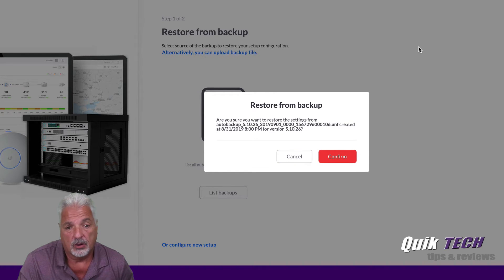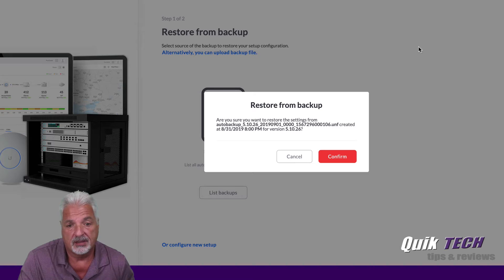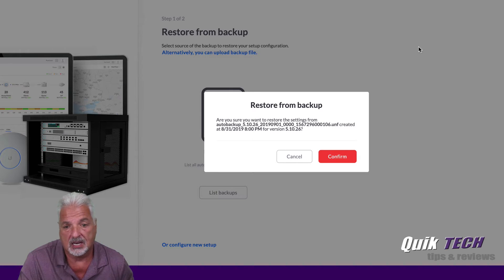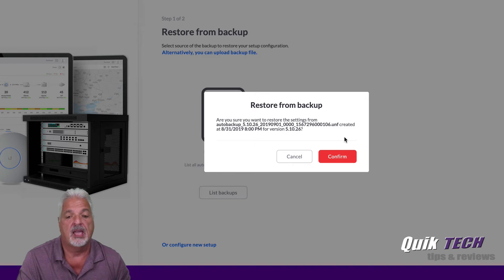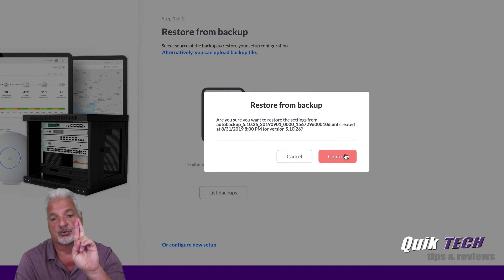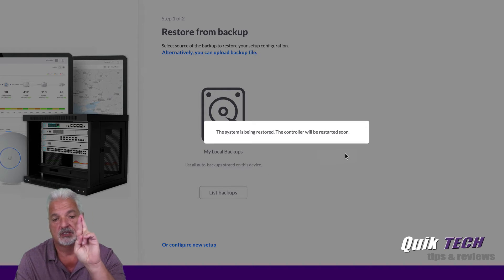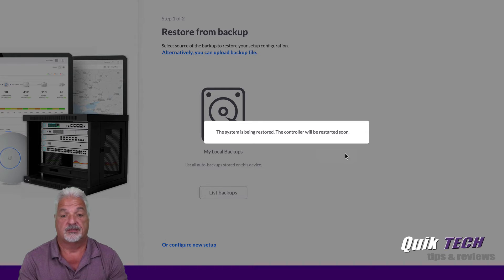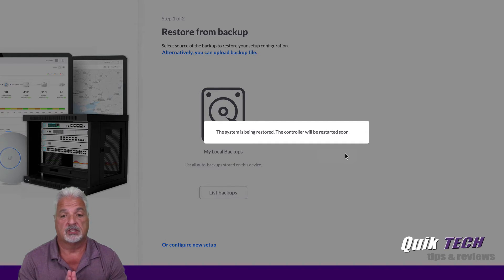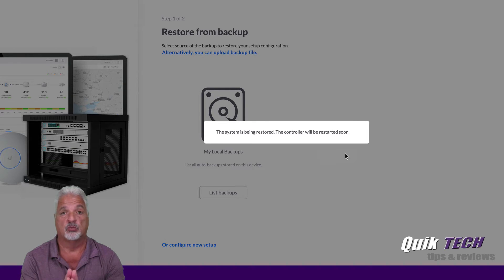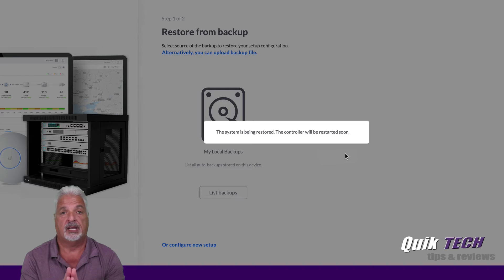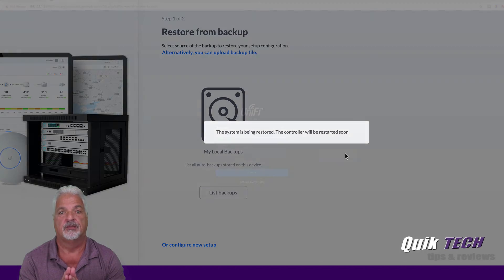Restore from backup. Are you sure you want to restore the settings from auto backup 5.10.26? And I'm going to say confirm and keep my fingers crossed. Okay, this is further than we got before. The system is being restored. The controller will be restarted soon. Okay guys, I'm going to let it run, do its thing. I'll be back. Hopefully the controller will be back up online when I get back to the video.